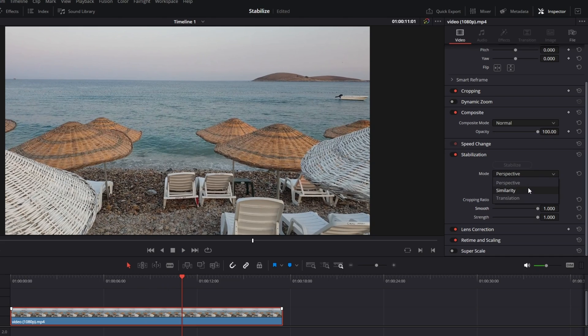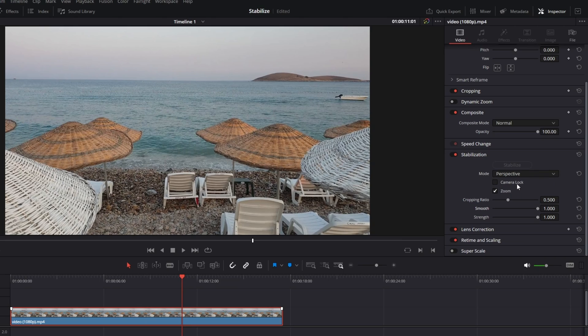There are three modes in total: perspective, similarity, and translation. These are basically algorithms that DaVinci Resolve uses to stabilize the video — they are hit and miss. Some mode might work for you and one might not, so if perspective doesn't work, you can try similarity or translation, or vice versa.